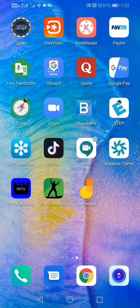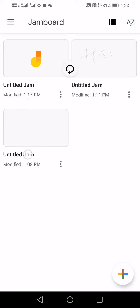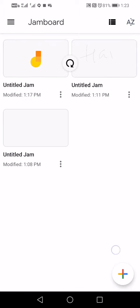We can go to home — this will be a Jamboard. We will download the Jamboard so that we can use it and use the interactivity.